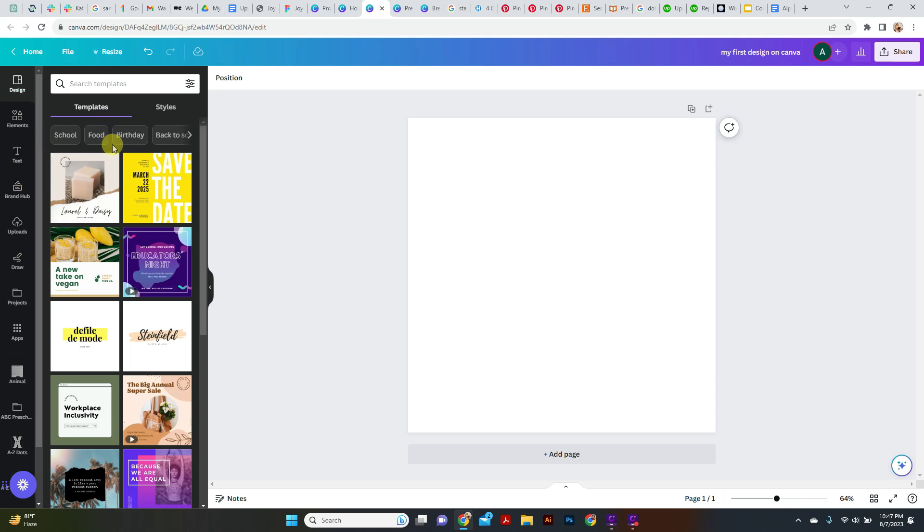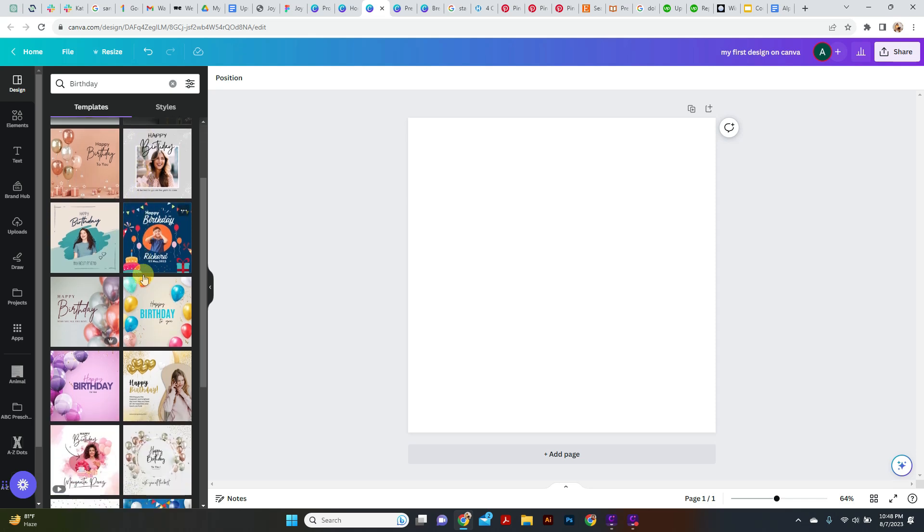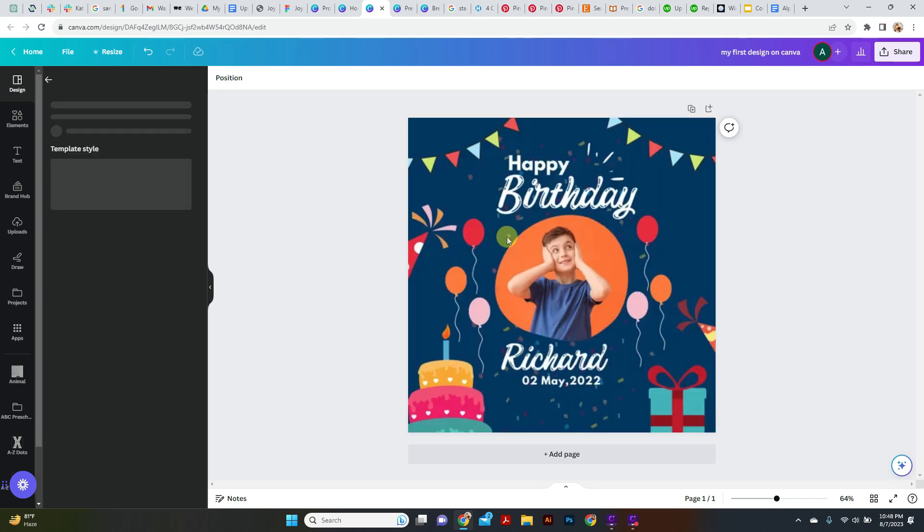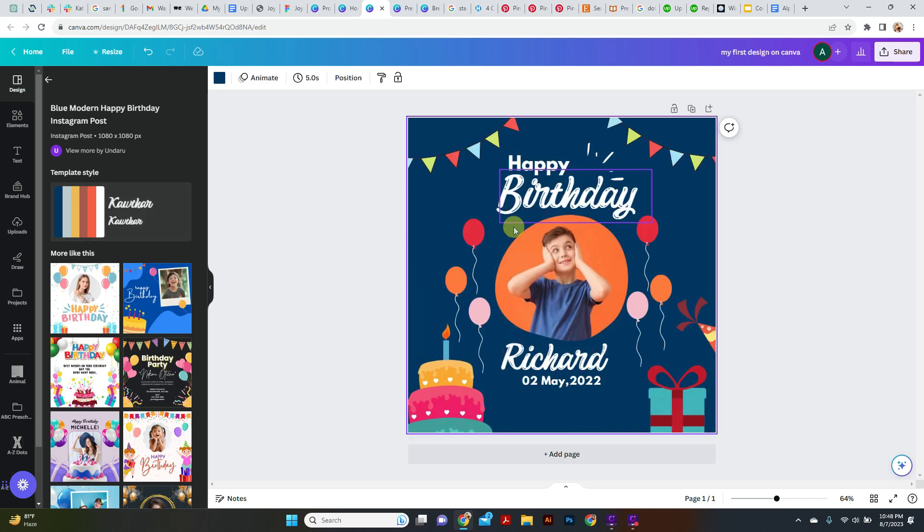For example, we are going with the pre-made templates and you want to go with the birthday templates. Let's click here and see - you will get so many designs, pre-made designs, and you can just get any of them. For example, we are going to get this one. Just click on it and it will convert onto your artboard.